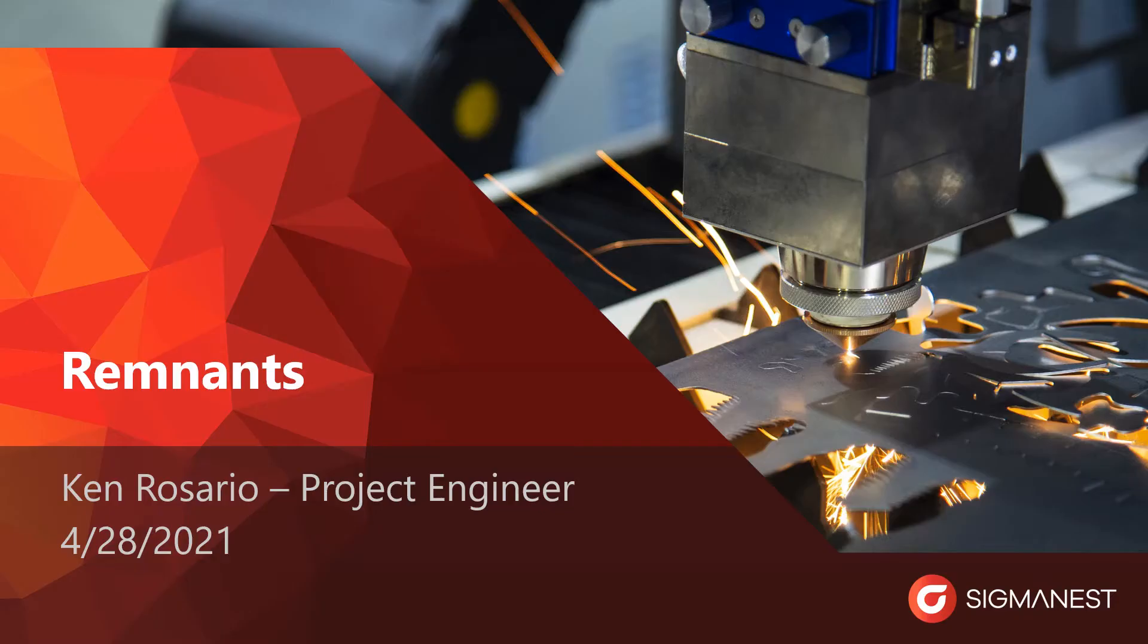Hello and welcome to another Sigma Tech webinar. My name is Ken Rosario, Project Engineer, and today I'll be going over how to work with Remnants in SigmaNest and how the feature can improve your ability to manage inventory.